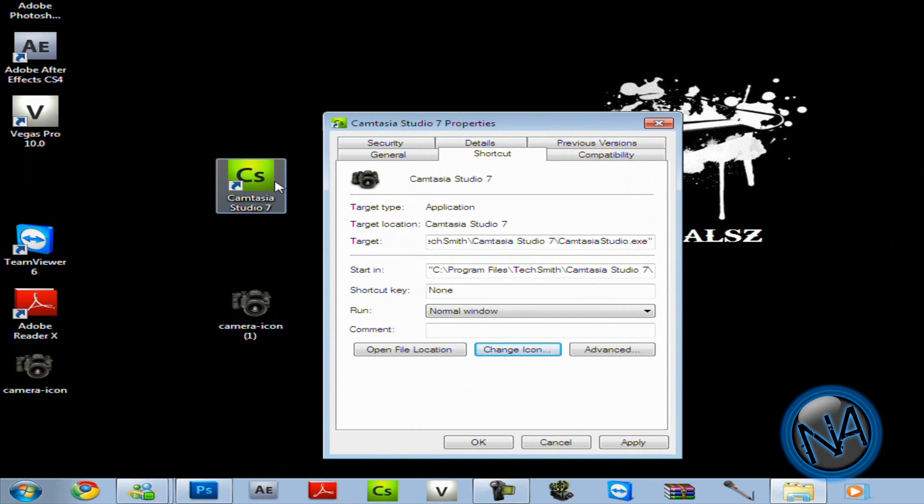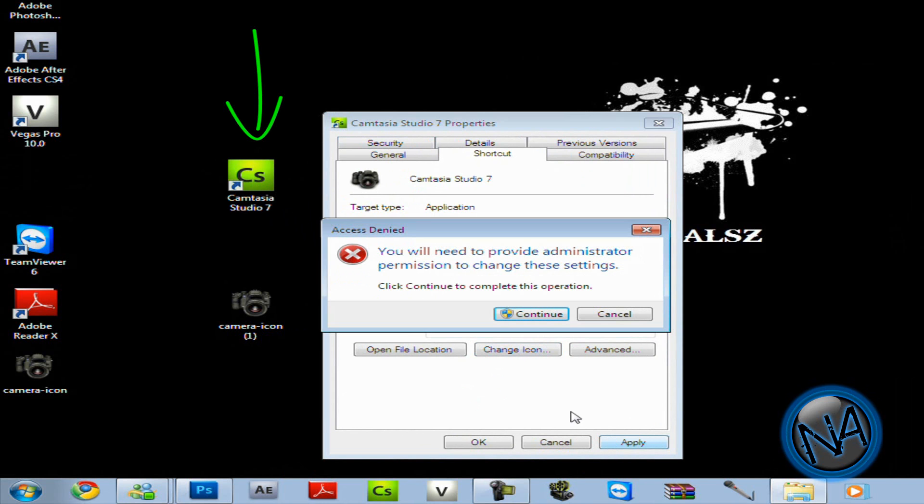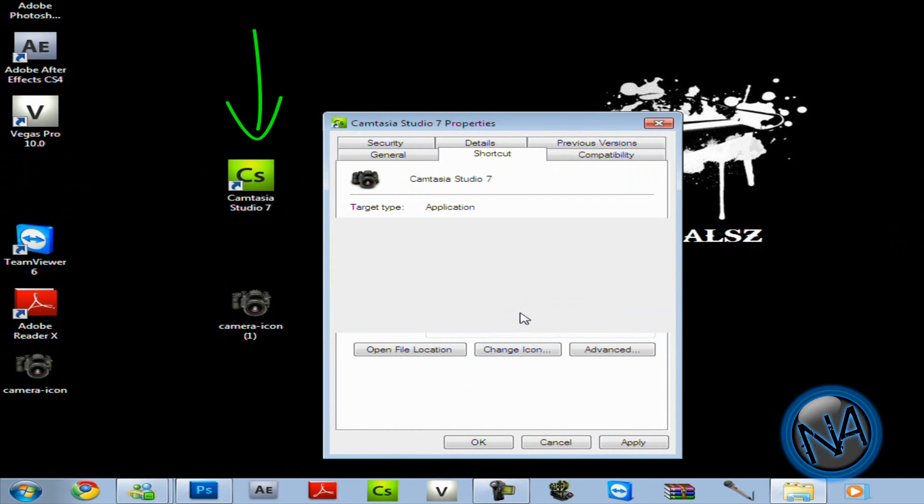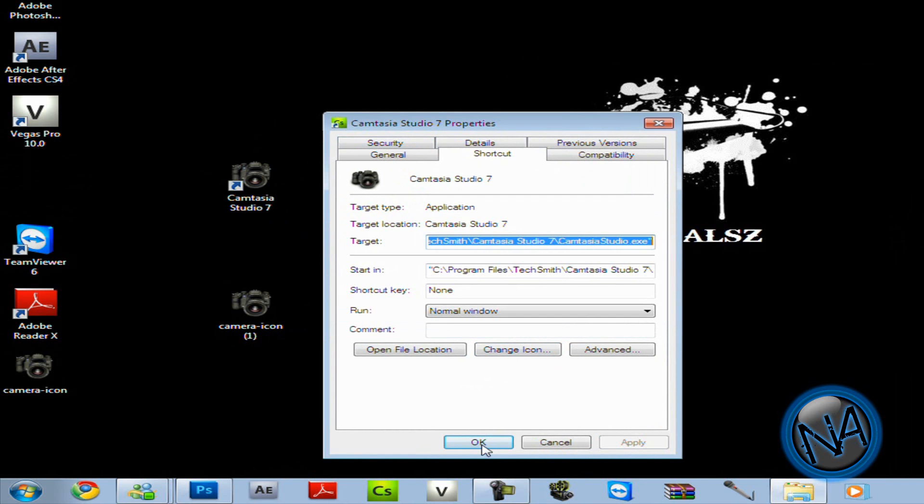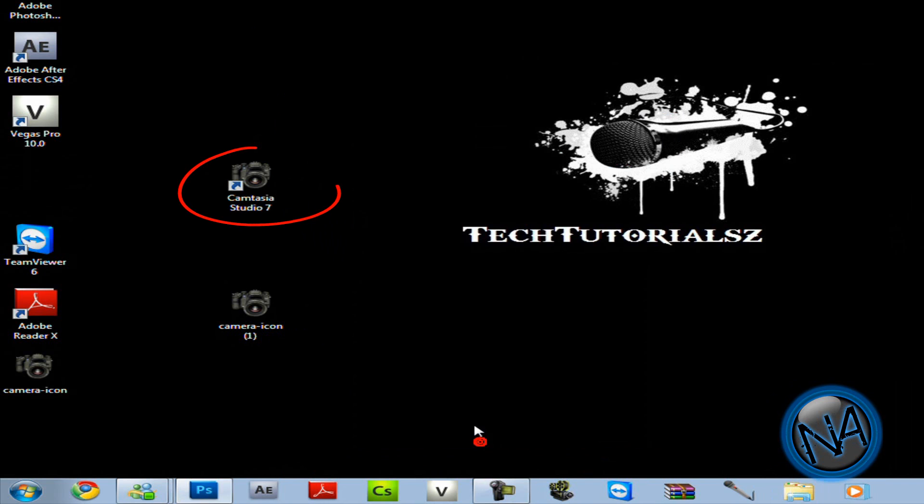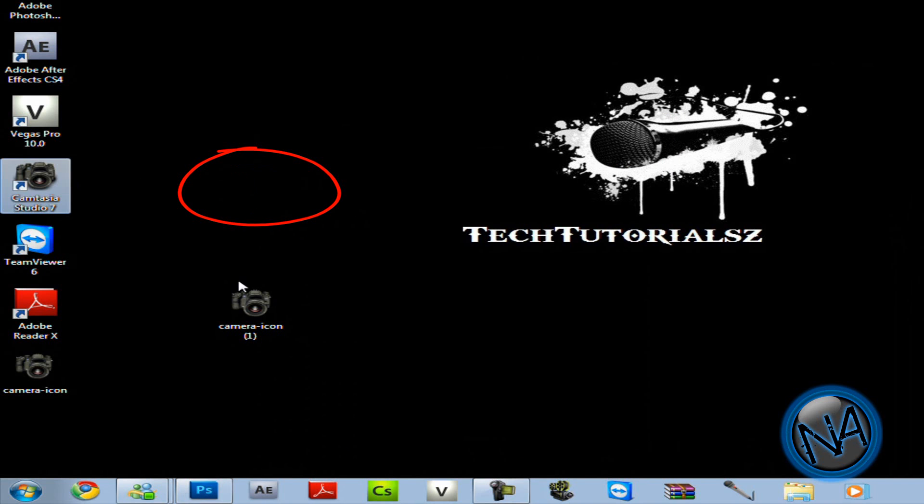So let me just move this over here to show you. Now look at that. Click apply and it will ask you for administrator permission. So just click continue. And voila. There you go. Your Camtasia Studio 7 icon is done.